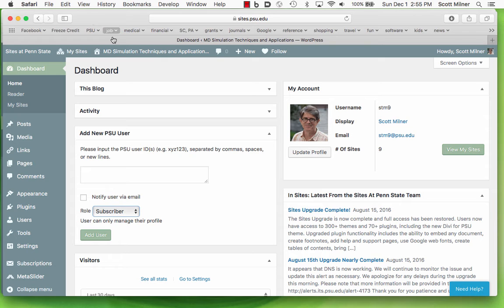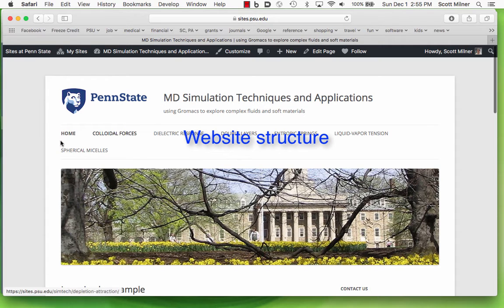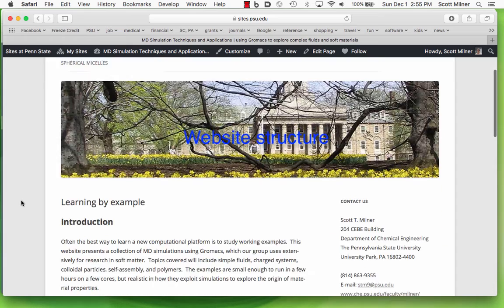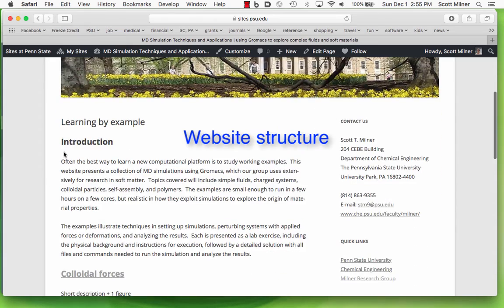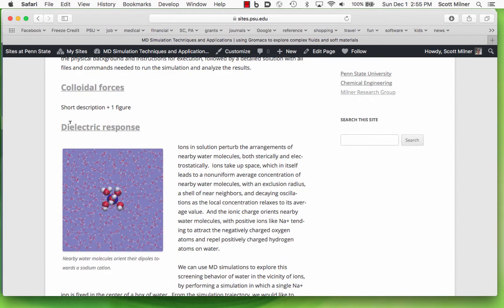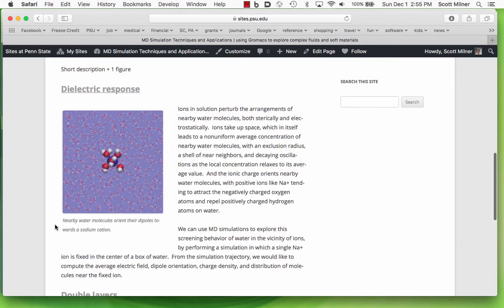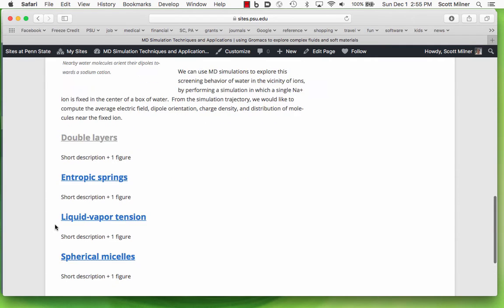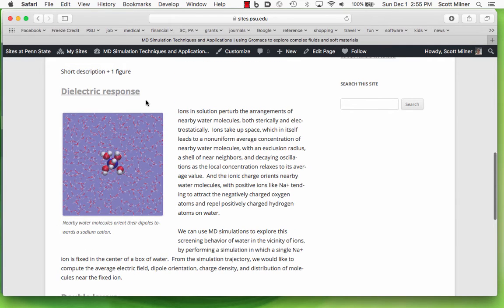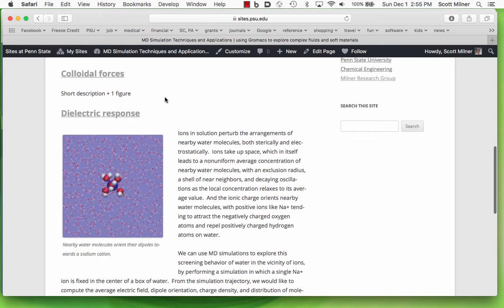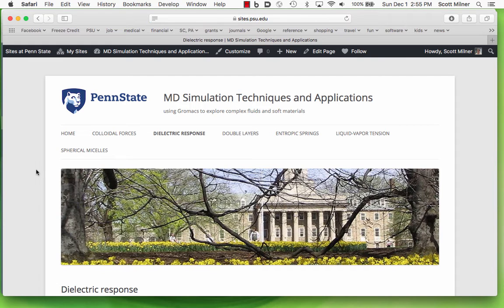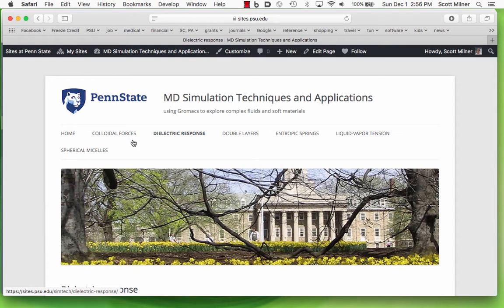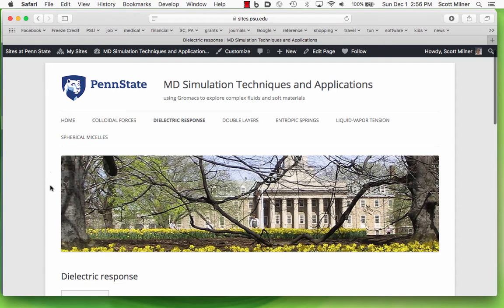From here, I can visit this site to see how it looks. You can see that this MD Simulation Techniques and Applications web page has a home page which starts out with a discussion of learning by example, and then we'll have a set of short descriptions of each of the different projects which have been worked out. This is the example project that I have created. If I click on this header here, which is actually linked to that page, then I will go there. It's also accessible from the top menu here.